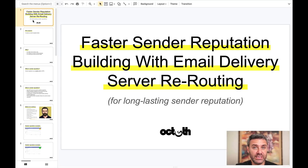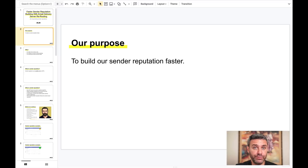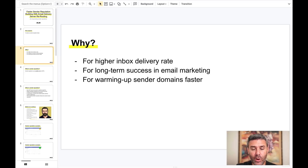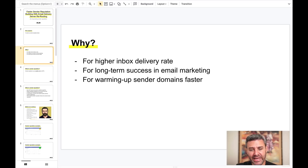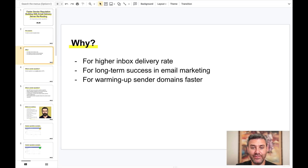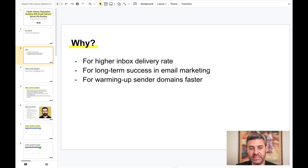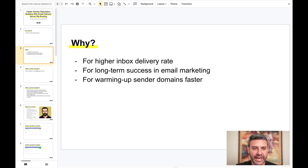Hi everyone, thank you very much for joining this webinar. I will show you how to build your sender reputation faster. The first reason you need this method is you will have a higher inbox delivery rate, and the second is you will have long-term success in email marketing because you will have a steady sender reputation.